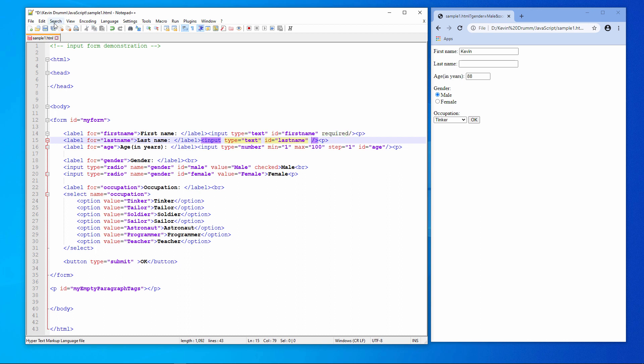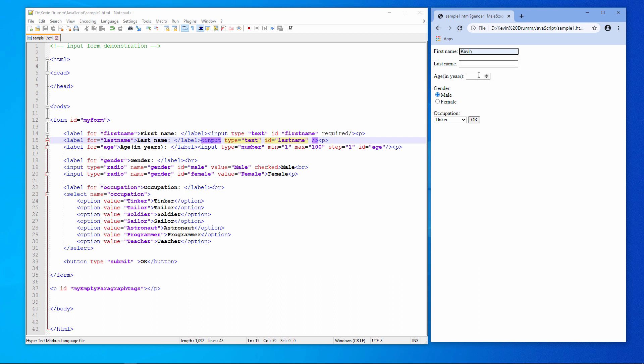I'll just remove this attribute, resave, reload, type in Kevin, type in an age, and then press Enter, which has the effect of clicking OK. That means unless I do something about it, an attempt will be made to post the data whenever I press Enter. I'll come back to that problem later.